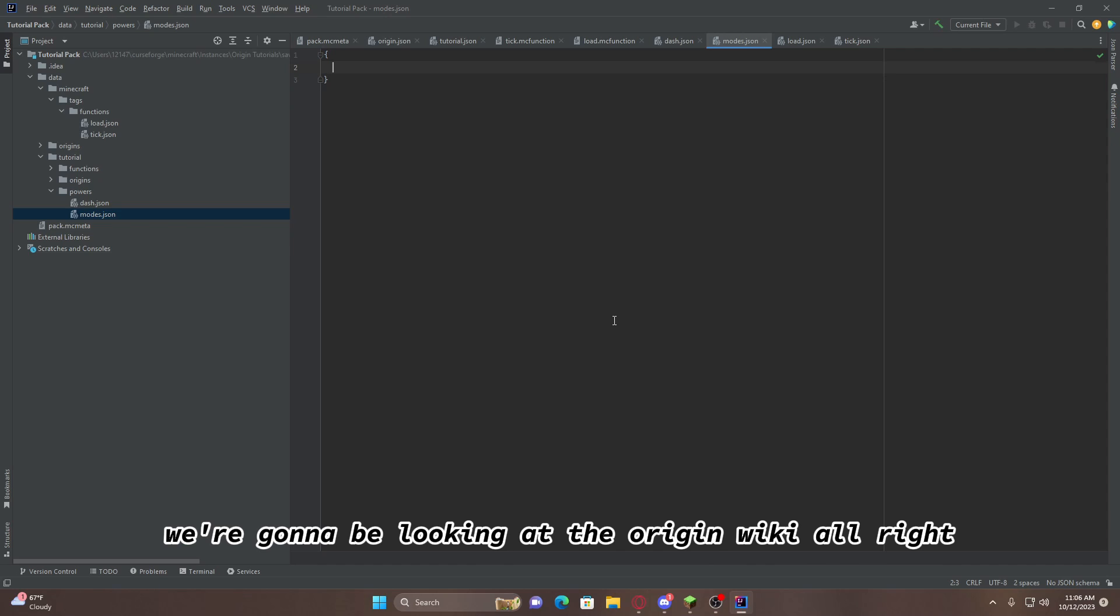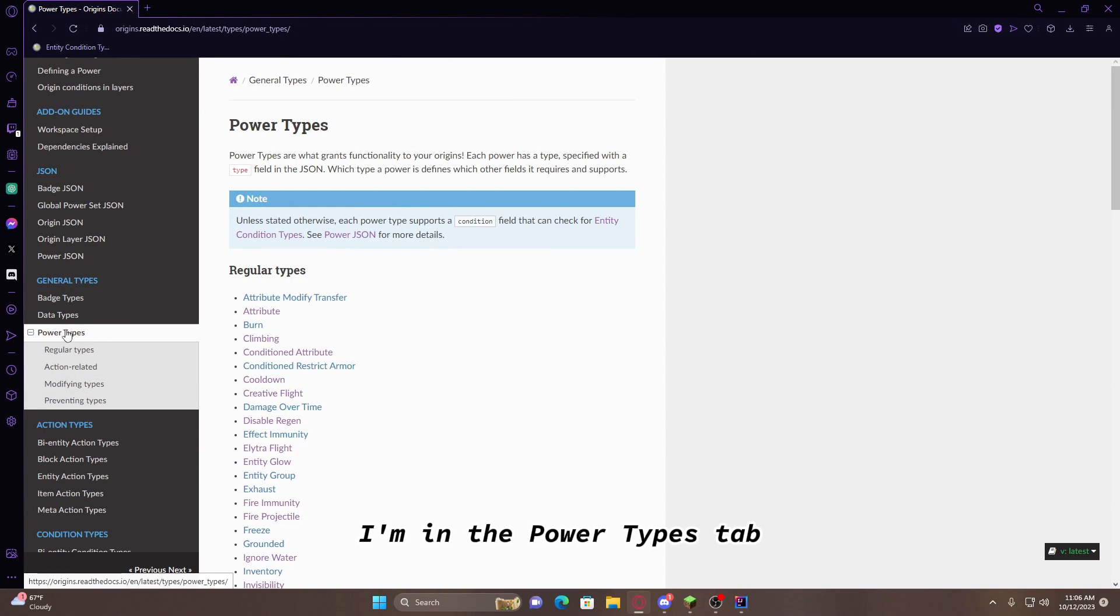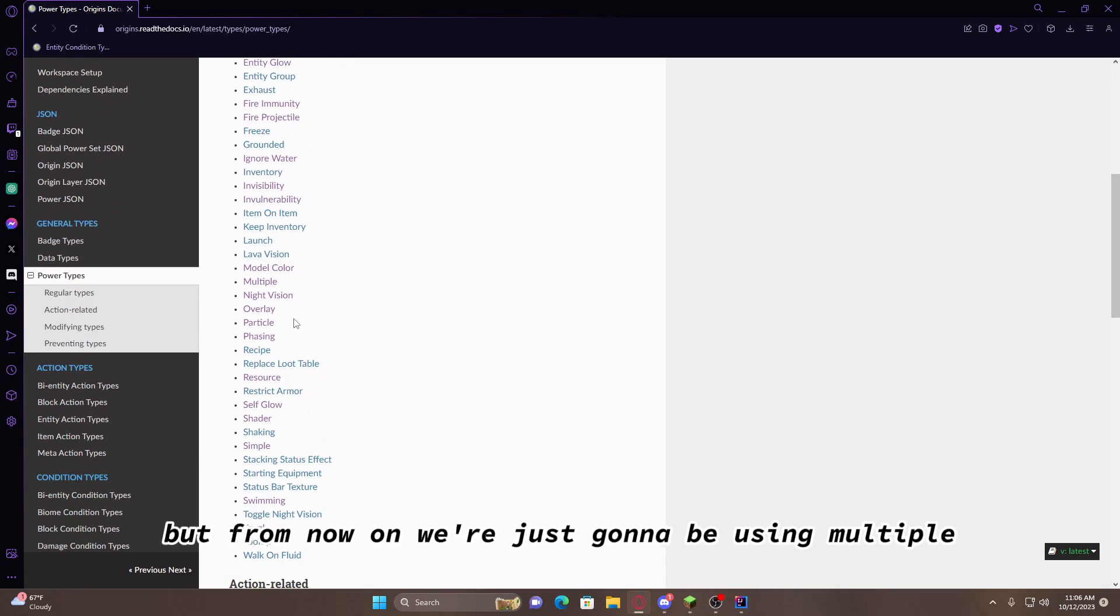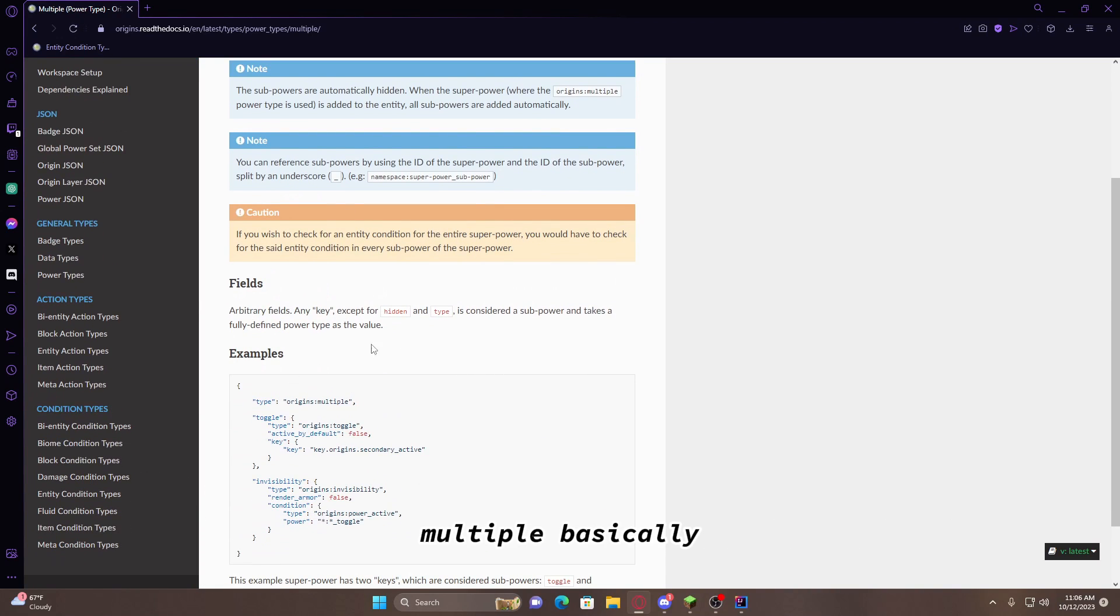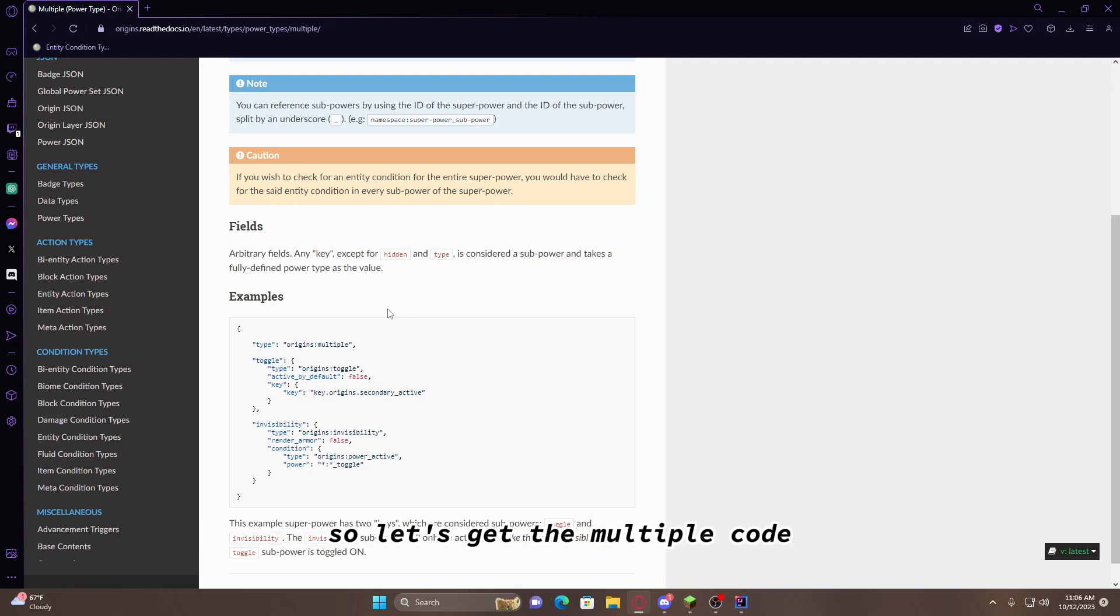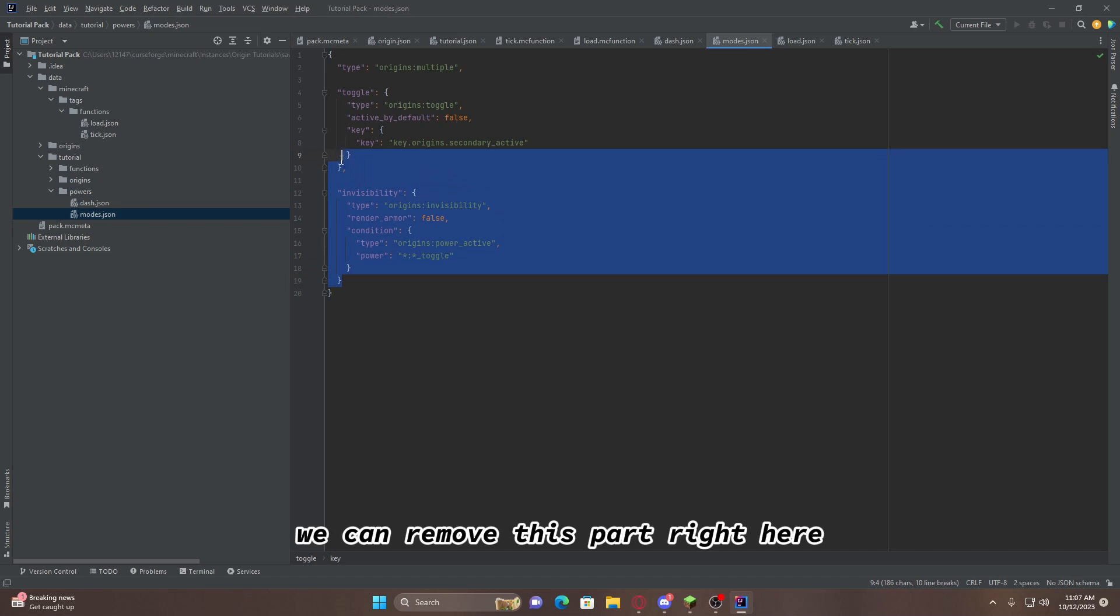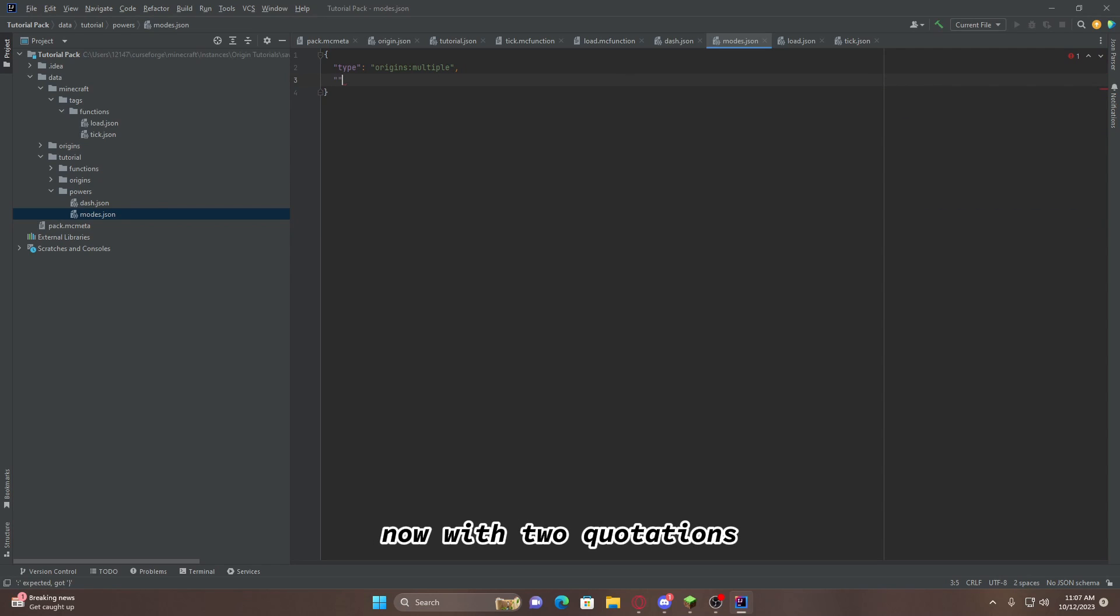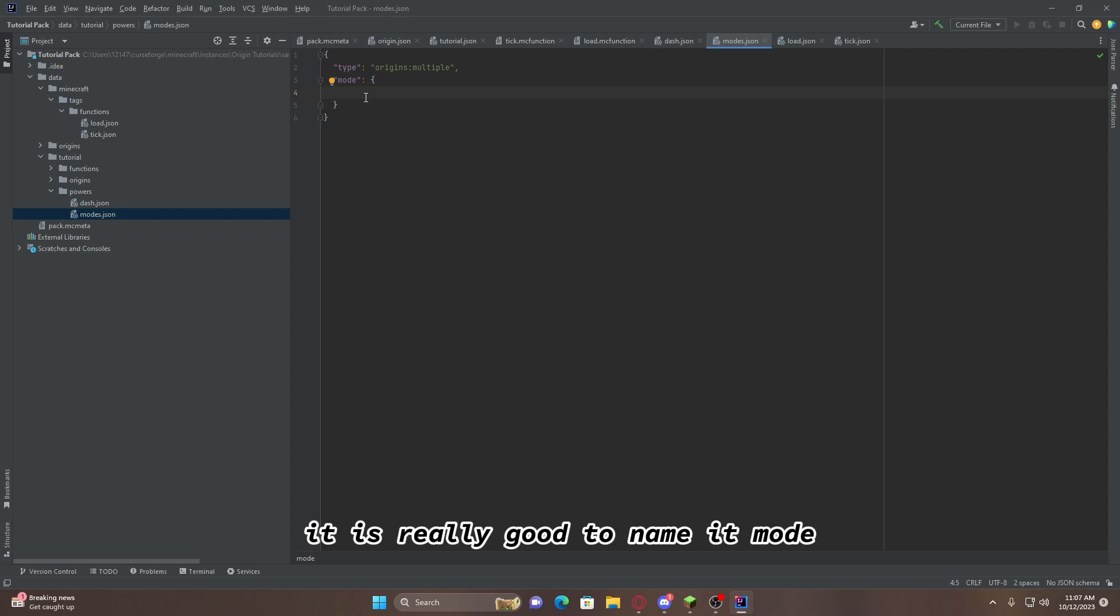And from here on out, we're going to be looking at the origin wiki. Now that we're in the origin wiki, I'm in the power types tab, and from here, you can look at all the power types we want. But from now on, we're just going to be using multiple. Multiple basically lets you have multiple powers in one file, which basically helps us condense a lot of things. So, let's get the multiple code. Now that we're here, we can remove this part right here. And all we need is that multiple up there. Now, with two quotations, we're going to add mode. You can name it anything you'd like, but for just reference, it is really good to name it mode. Just because this is what keeps track of what mode you're in.